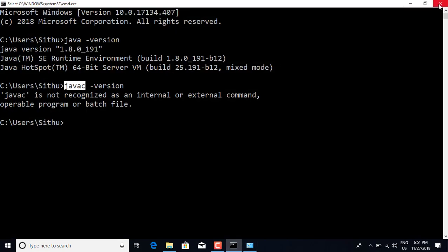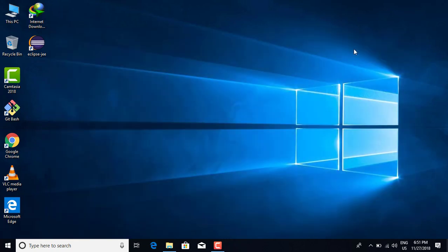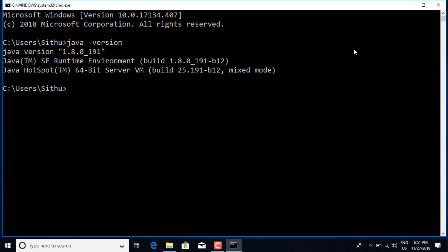If you want the mouse to get the mouse button, you will see the mouse button when you click on it — the mouse button will be to find the mouse button, and I call Java.